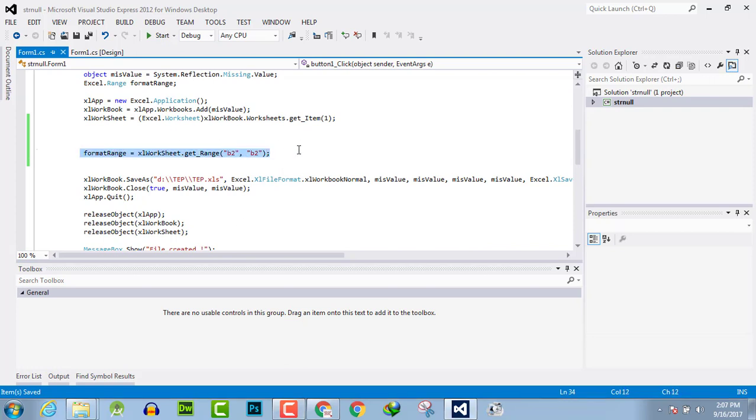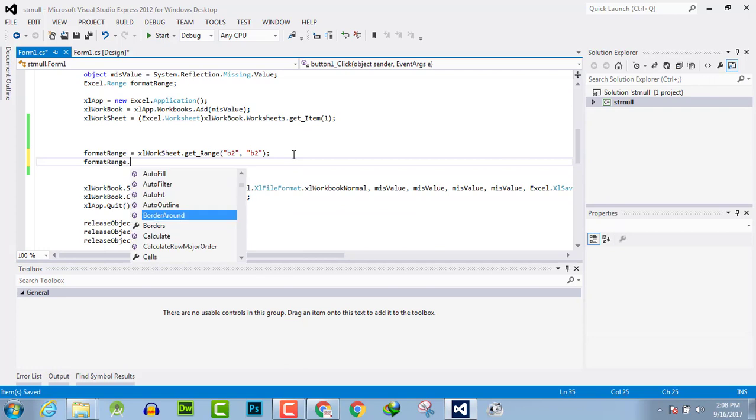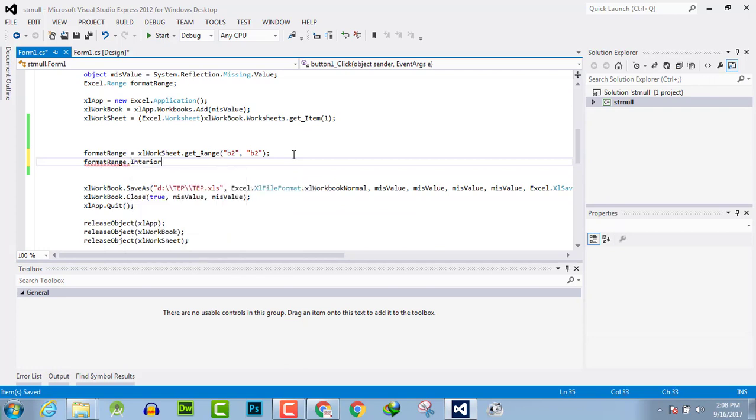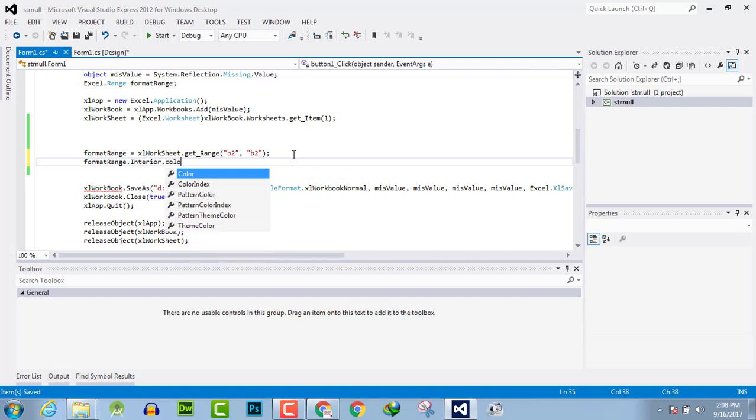It means second column, second row, and then format range.interior.color.